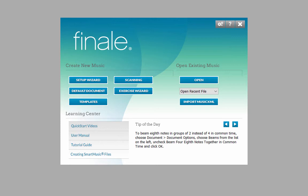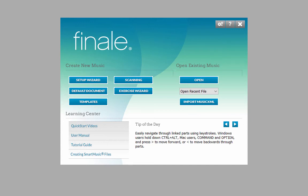When you open Finale, the launch window automatically appears on your screen. If it is not showing up, click on the File menu Launch Window to bring it up. To create a new score, click on the Setup Wizard button.